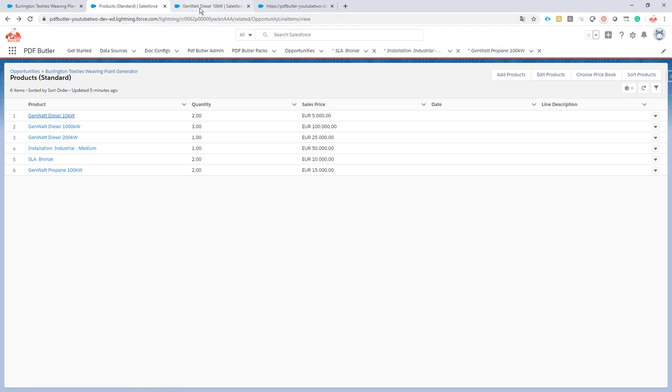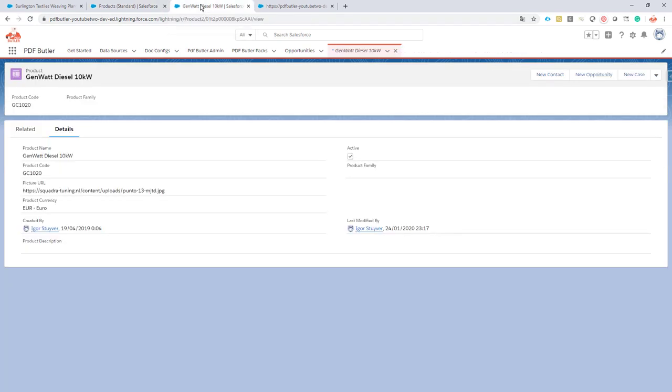These product pictures come from the internet or maybe they're linked to your Salesforce. All of those use cases we can support - we just need a URL to that specific picture. You can add the URL directly in the data of the record, but you can also add that URL dynamically via Apex.